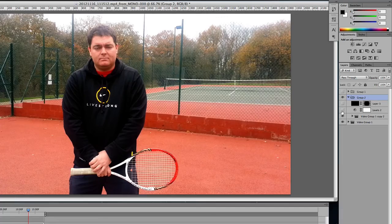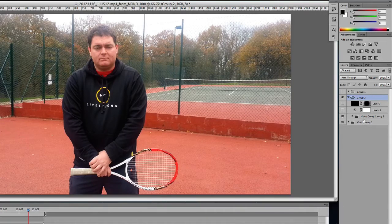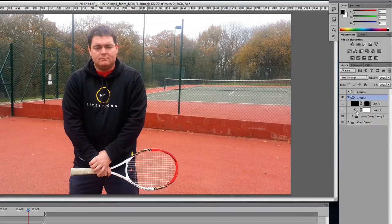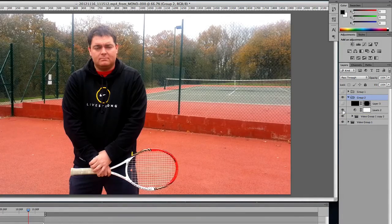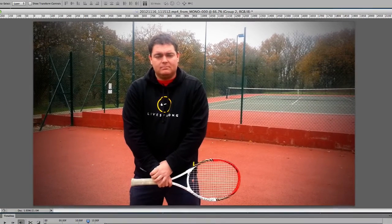So to recap: we started off with this video and then we duplicated the layer. Then we added an adjustment layer — a levels adjustment layer. And then finally we added a vignette to the video. Thanks for watching and see you in the next video.